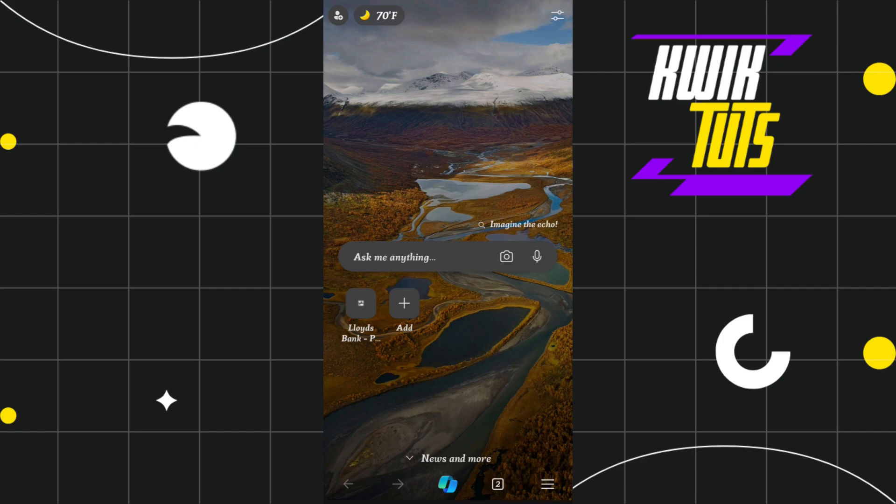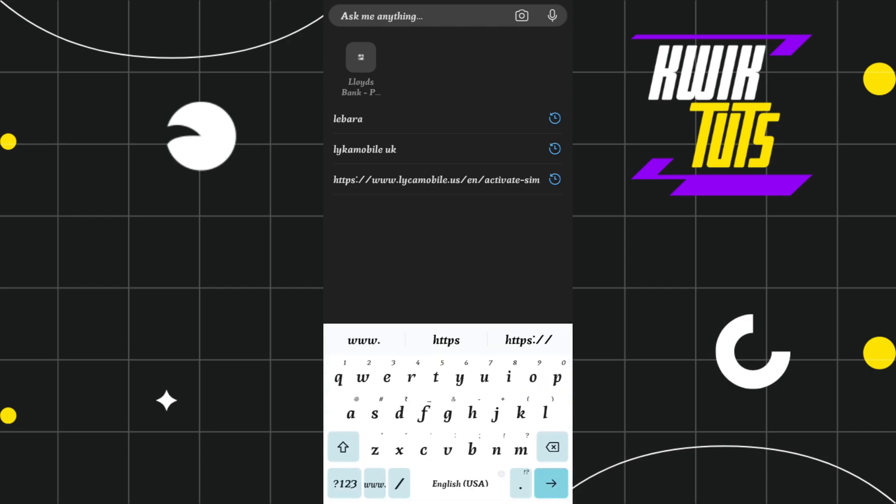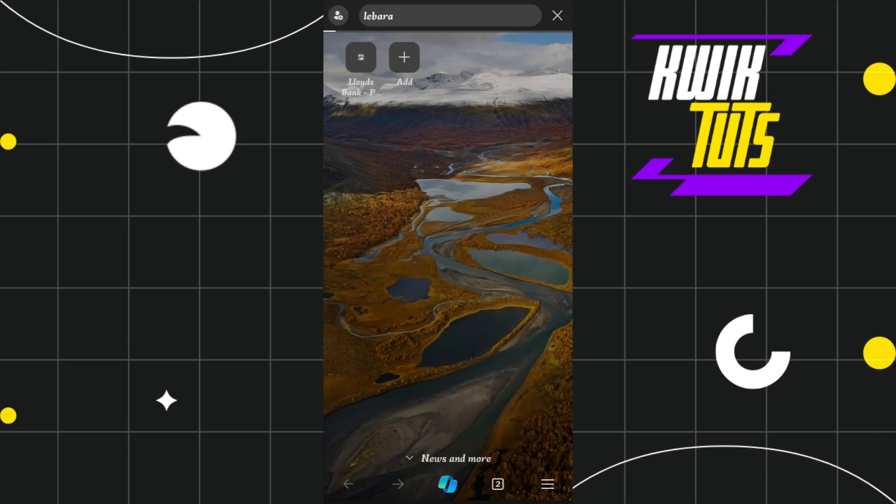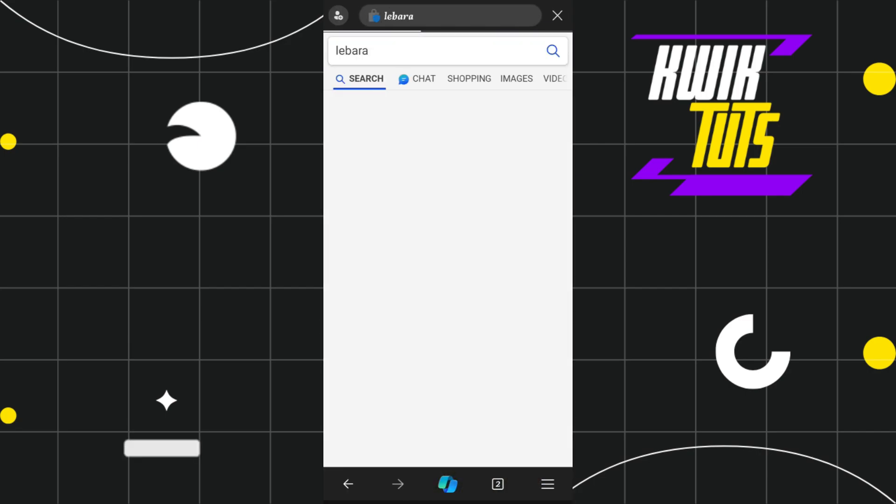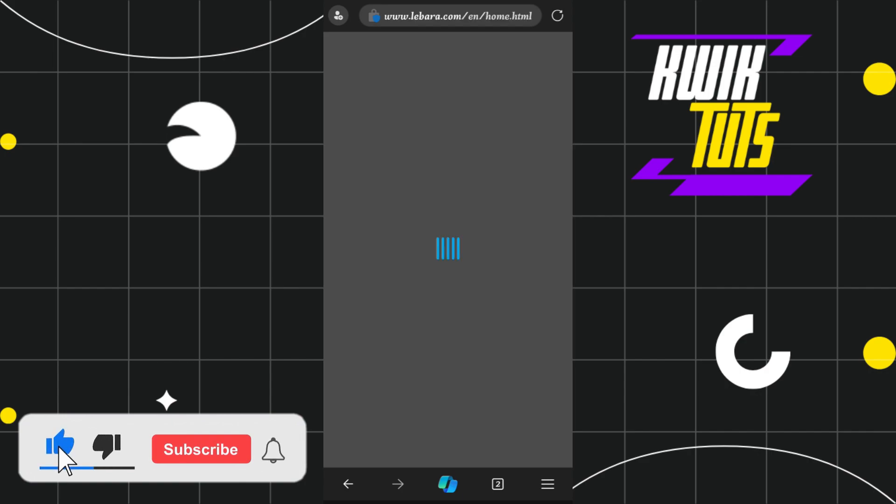First of all, you need to launch your browser on your laptop, PC, or mobile device. In the search bar, simply type lebara.com. Once you do this, you will land on the official website of Lebara.